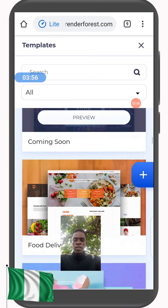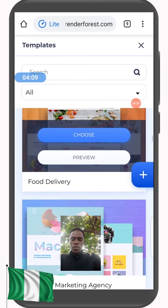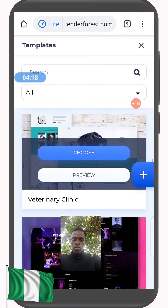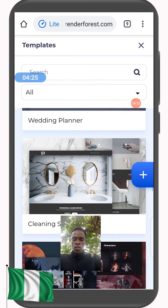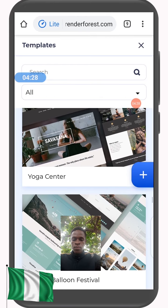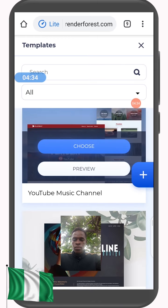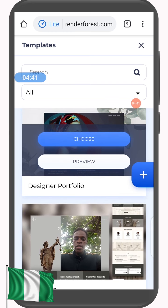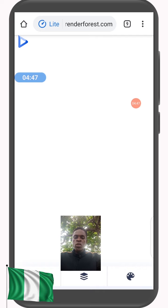Let's just pick one — let's keep scrolling to find something relevant to what we are doing. Music festival, financial... okay, let's go for this Designer Portfolio. I'm a designer so I think I want to go for it. It's loading the template now.